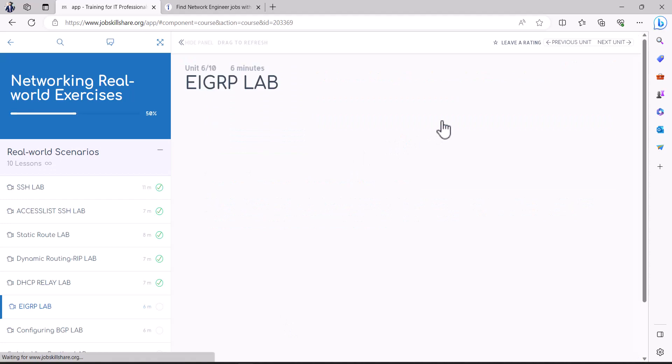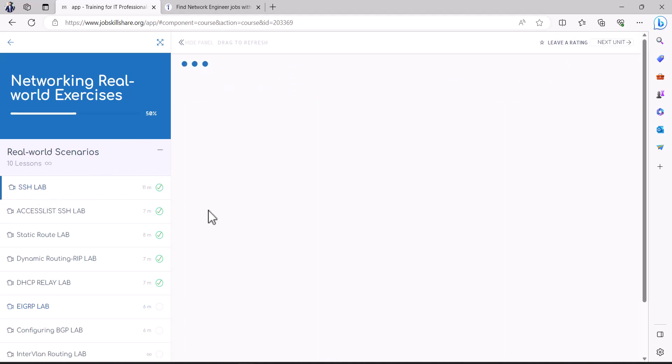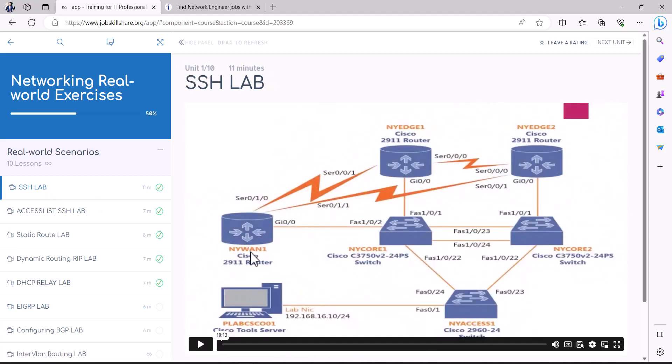You're going to go into this course and you see that it immediately starts with SSH lab. So once you click on it, an instructor will talk about the lab environment. It already has switches, routers, servers.